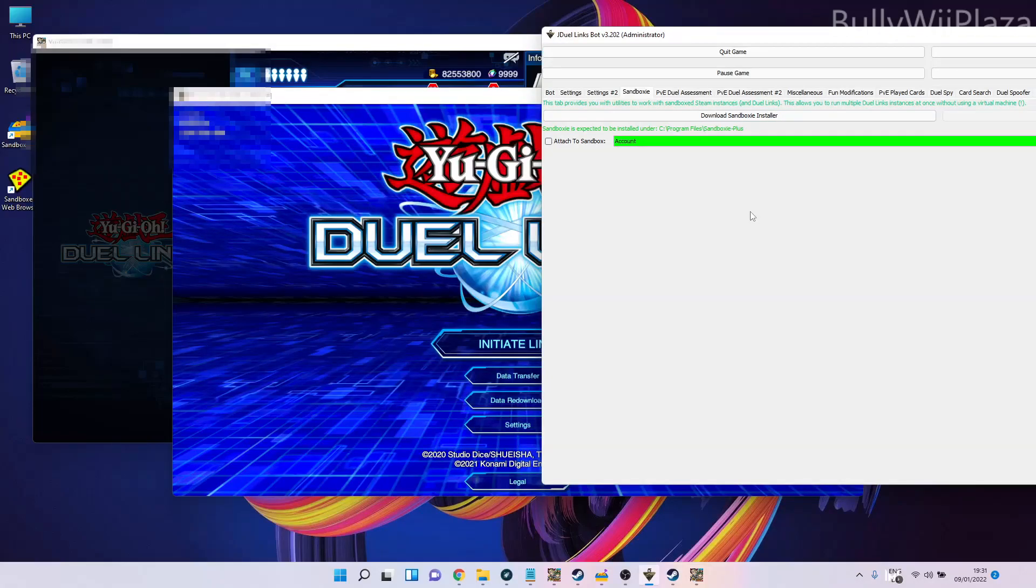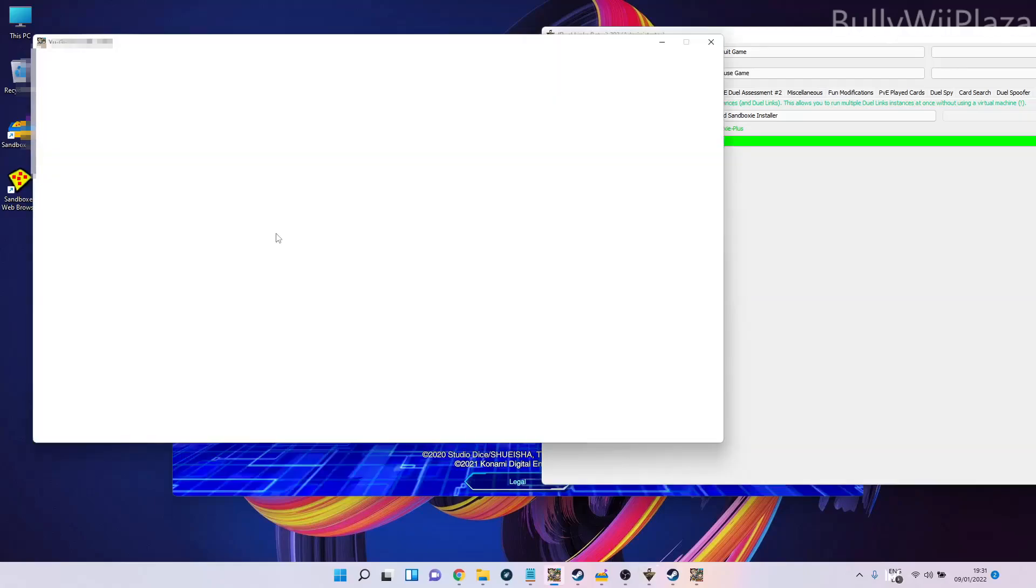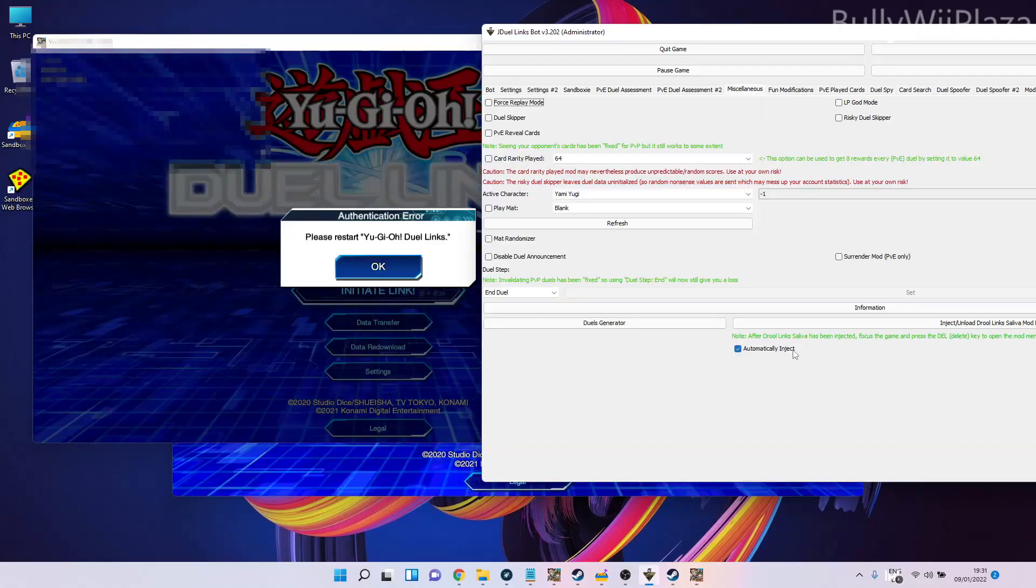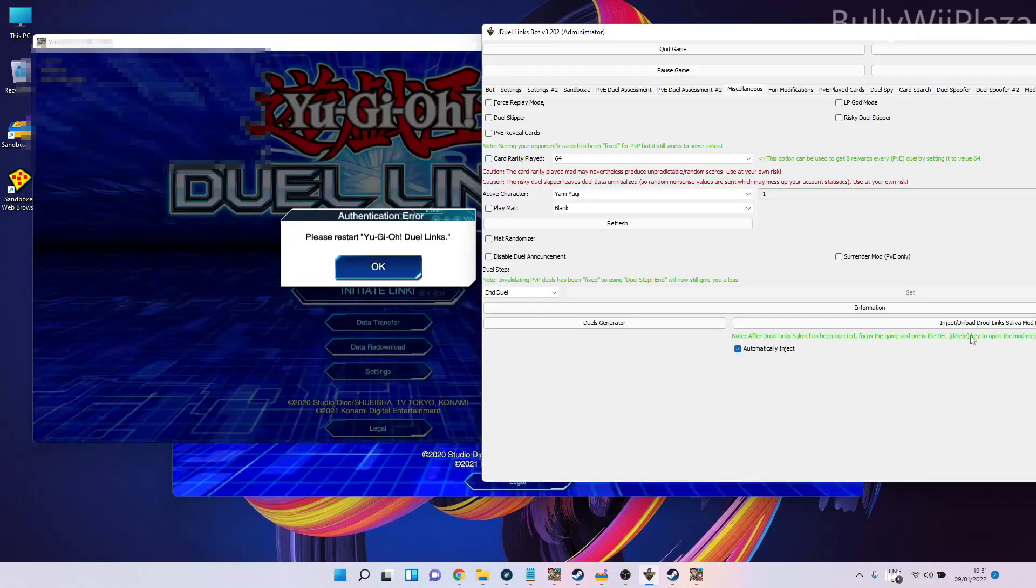If we press delete, it will actually show us the Duel Links Salifia mod menu because it's already injected. In the miscellaneous tab I have automatically inject ticked, so whenever the game is detected it will inject the Duel Links Salifia mod menu.